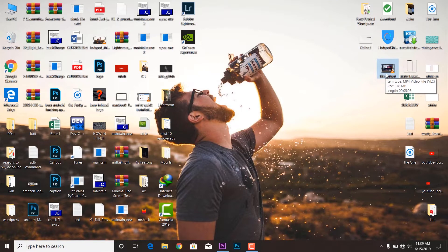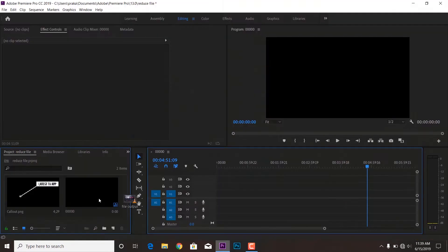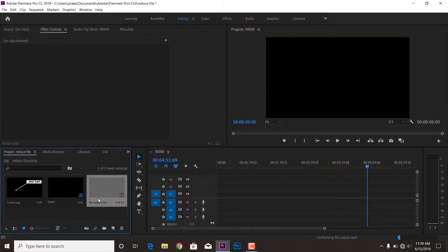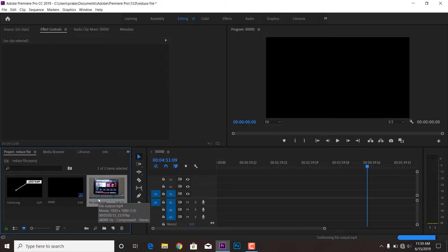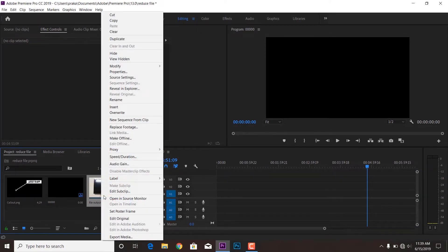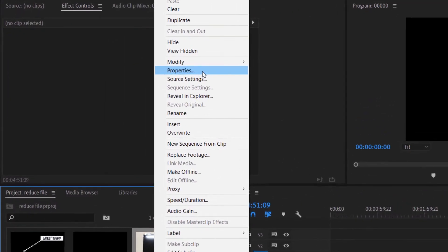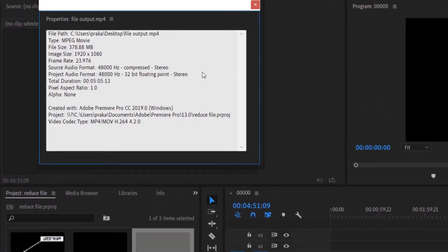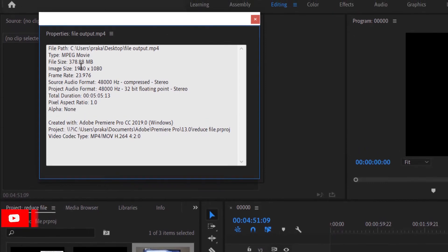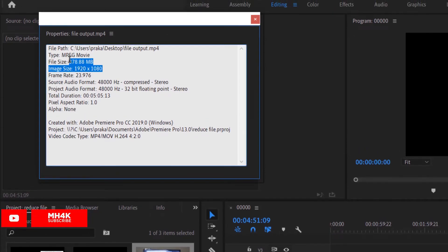So let me drag it to the project panel so you would be able to see the proper details. Yes, okay, so moving to the properties tab you can see now the new details of the video.